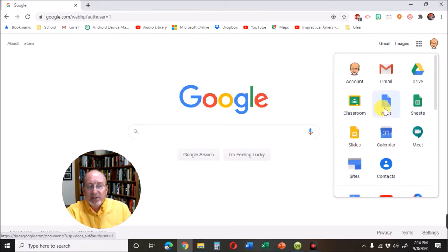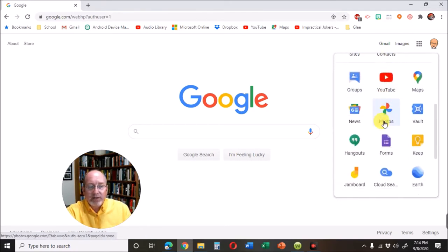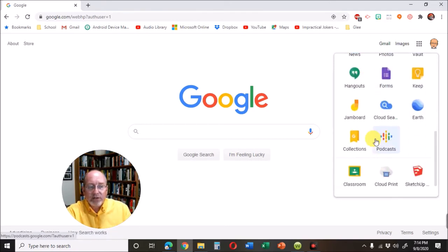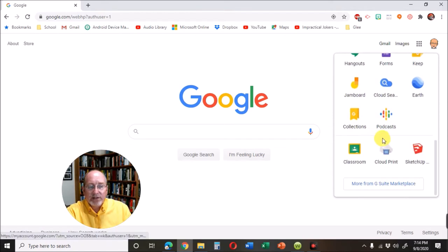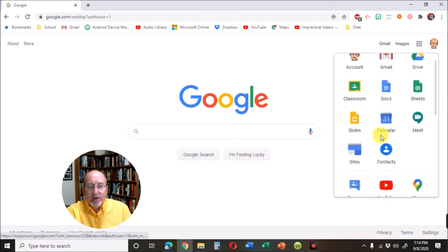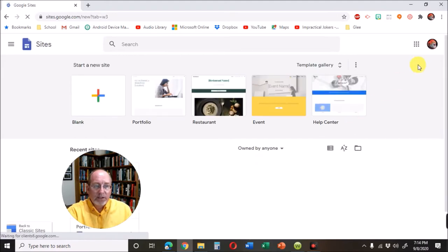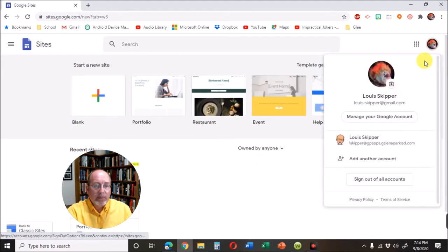It may be up at the top. You may have to scroll down to these other things. But it says sites right there. Click on that.